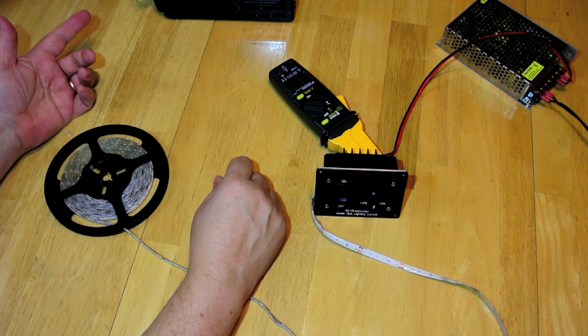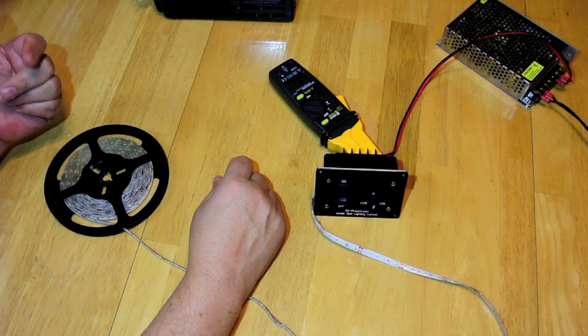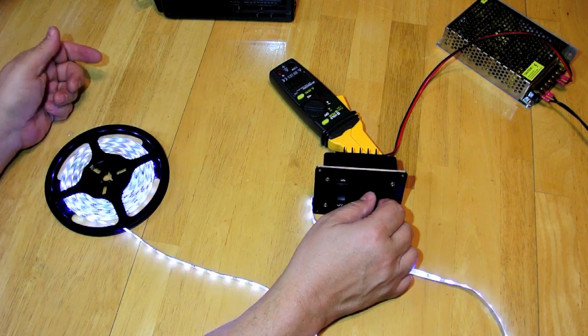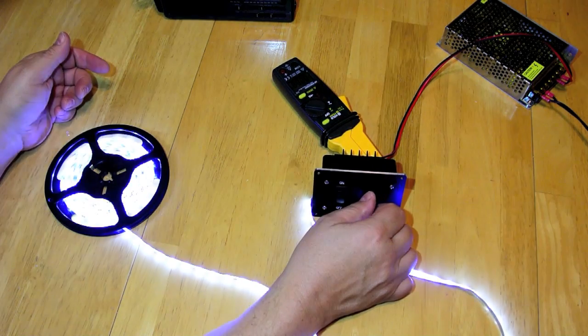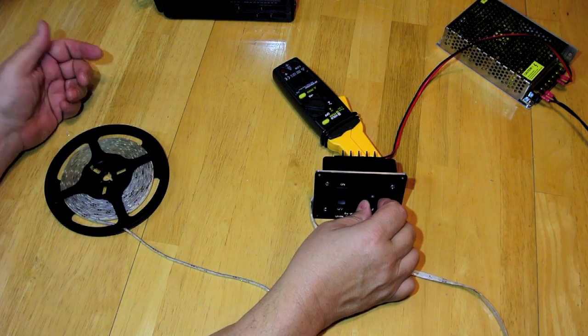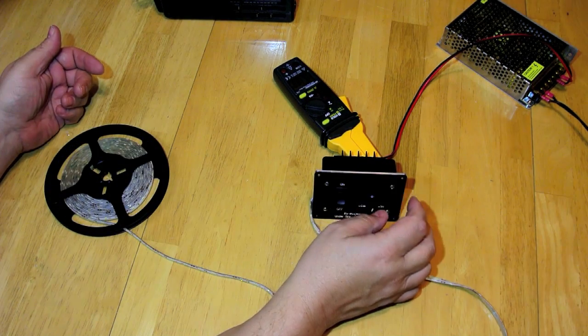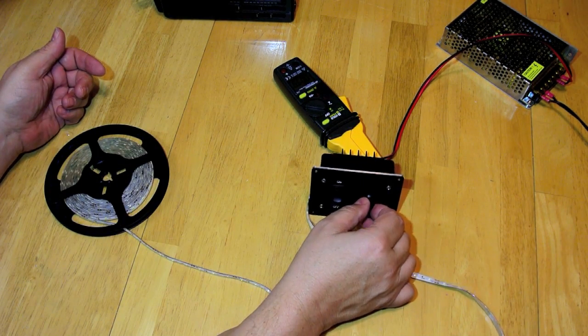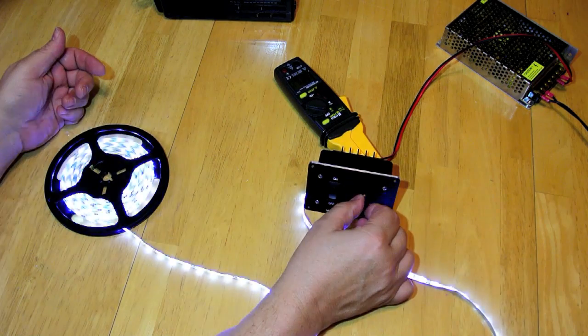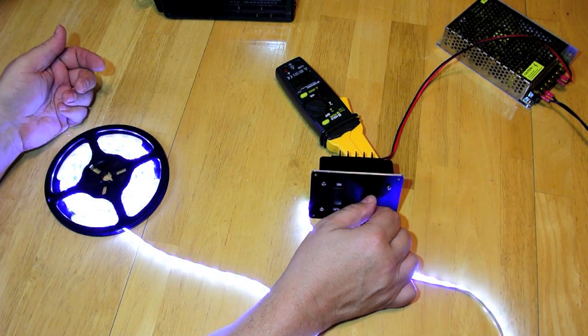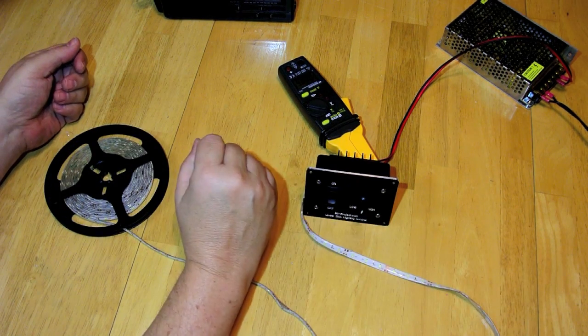Now this does not affect FM, this does not affect TV, it only affects AM. So the only caveat with using these pulse width modulated dimmers is they can be a little noisy in the AM band.